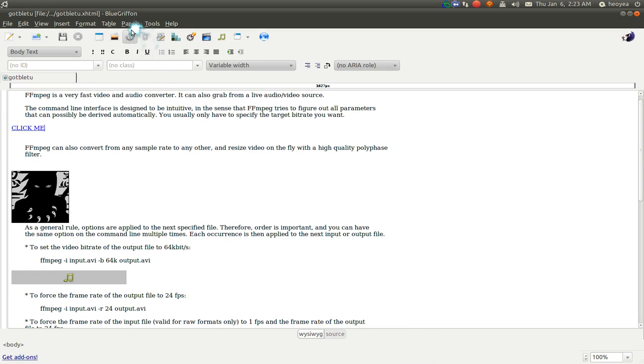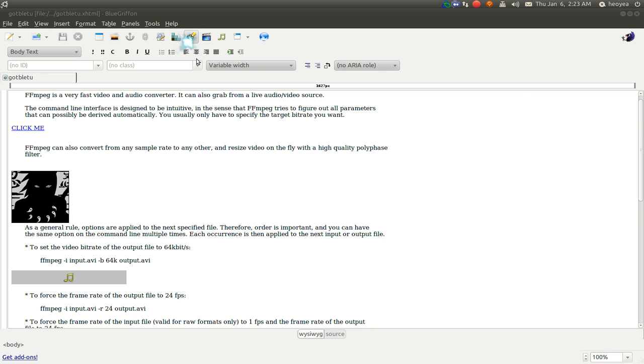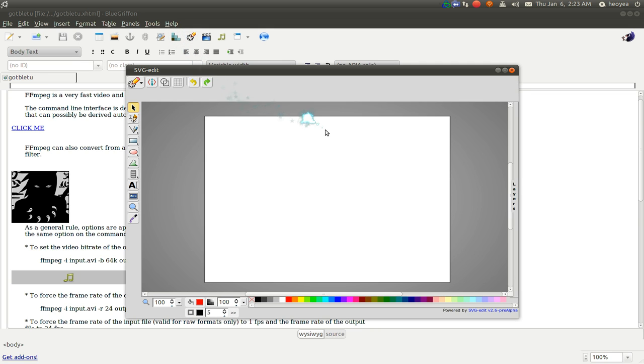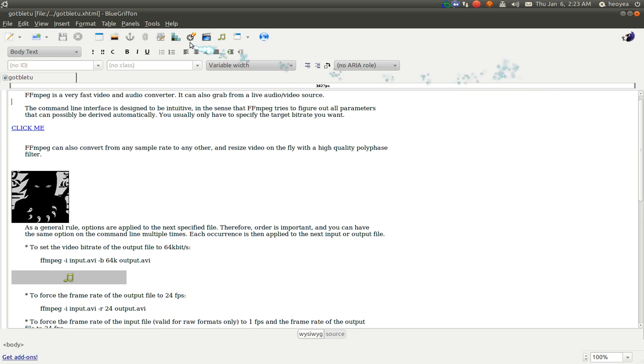There's other things like, let me see here. Some other things that I don't really use, but you can use it. For example, they have an SVG editor. SVGs are, was it vector graphics and all that? Not a big deal. If you want to do that.